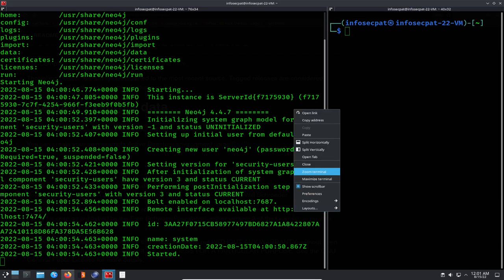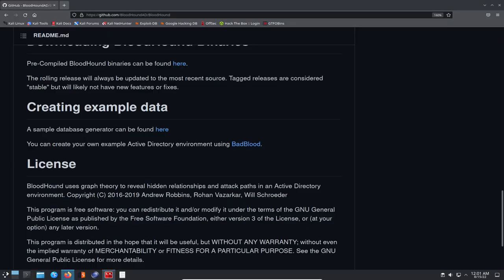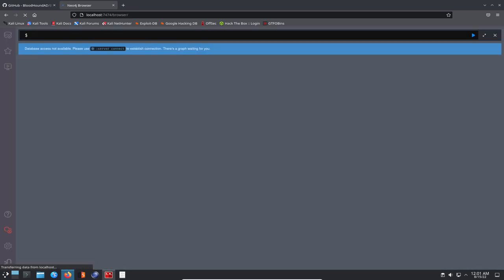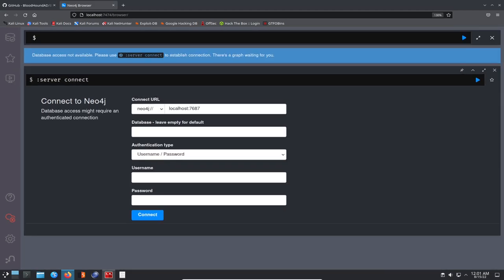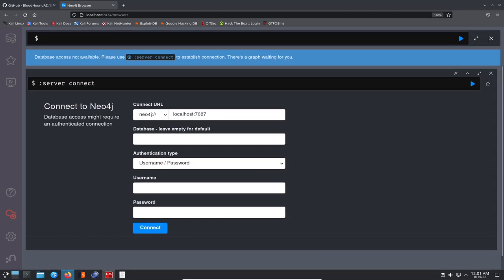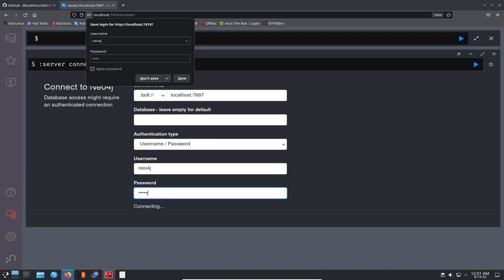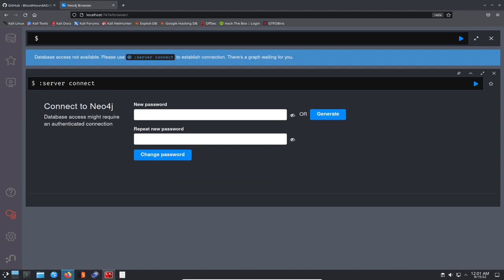Now that it's started, we can see here we can go ahead and browse. Let's copy this address. We can go out to Firefox, paste that, and now we should browse out to the database. Let's make this a little larger. Let's change this to bolt and then the username and password is the same. It's going to be neo4j and neo4j.